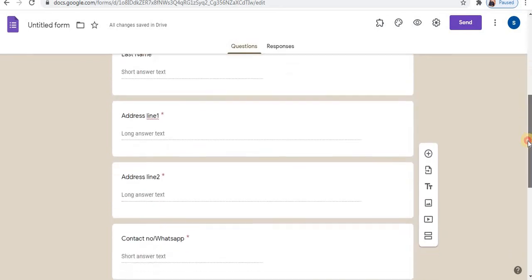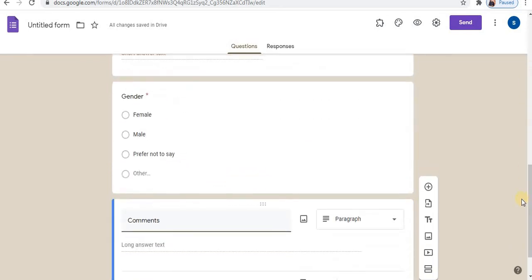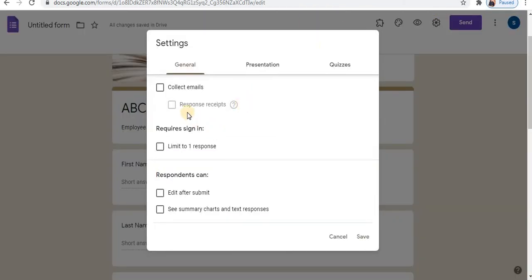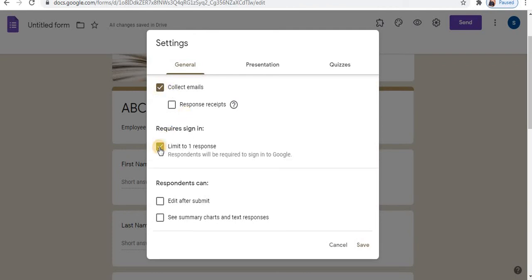Content can be different for different types of forms. Click on the settings option. You can also add the collect email address option. You can skip this option or add it. Select limit to one response. Select edit after submit — you can select or unselect this option. These settings cover collect email address, limit to one response, and edit after submit.